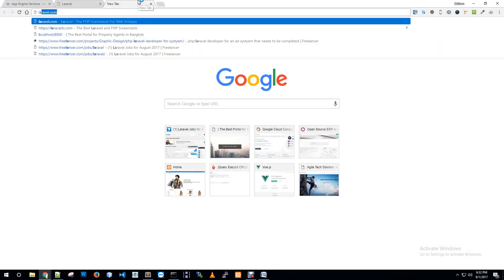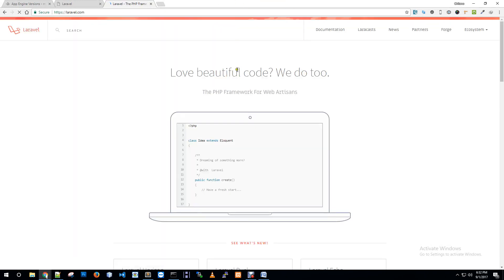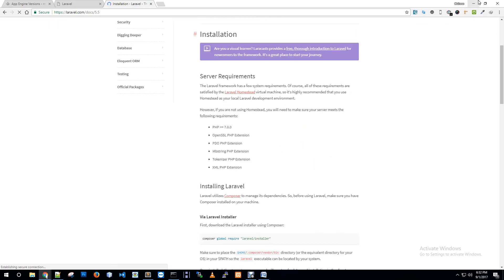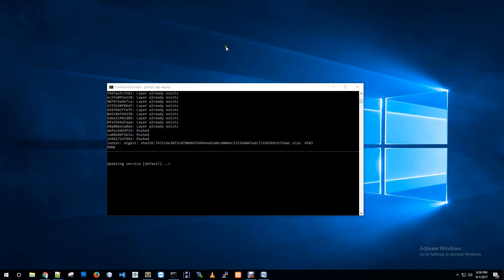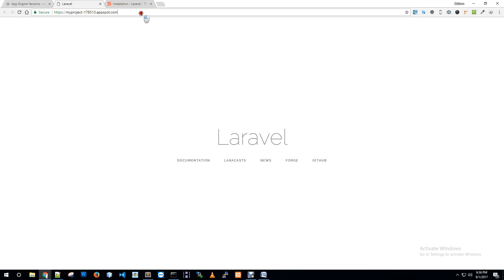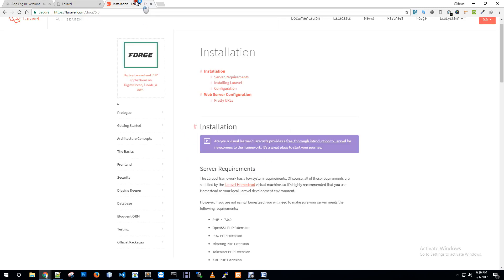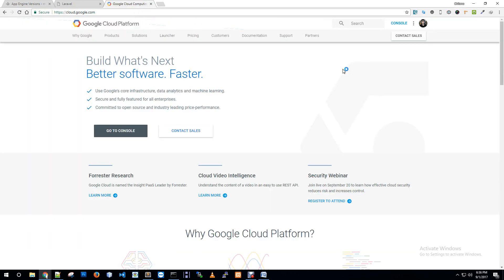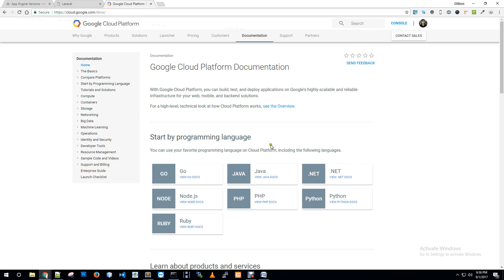If you want to learn Laravel, visit the official documentation at laravel.com where you can learn about the Laravel application and see the minimum server requirements. You can also check cloud.google.com which has friendly documentation. There is also a quick start guide available there.